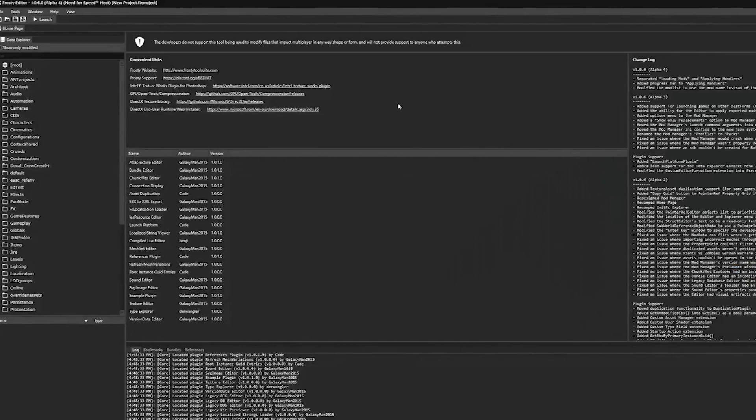Hello everybody, this is Devin Millar. Today, I'm going to show everyone how to change the engine sounds using Frosty Editor.